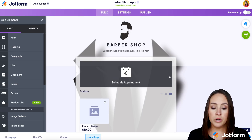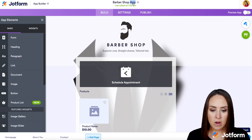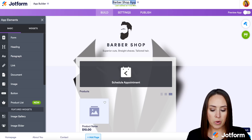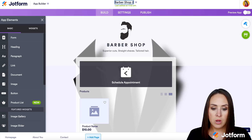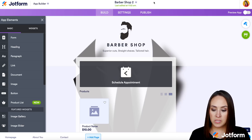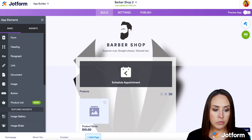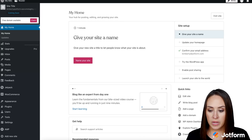One thing I want to do before we go over to WordPress — I want to change the name of this app because I already have Barbershop. We're going to do this one Barbershop 2. So let's go ahead and head over to my WordPress.